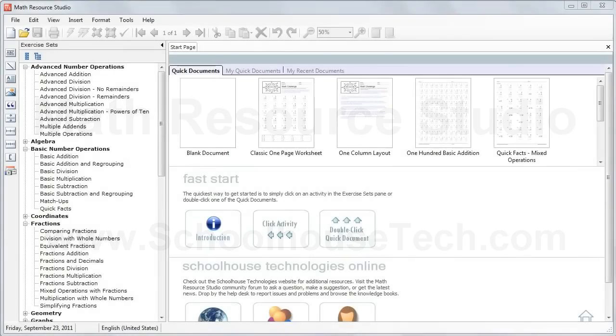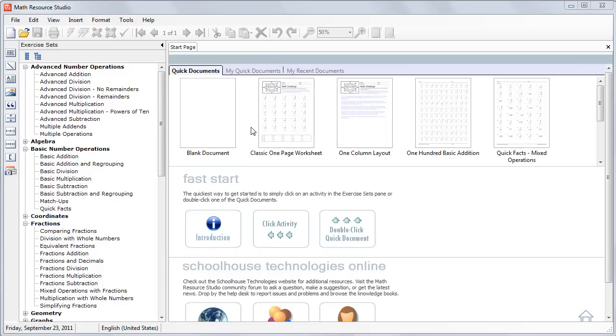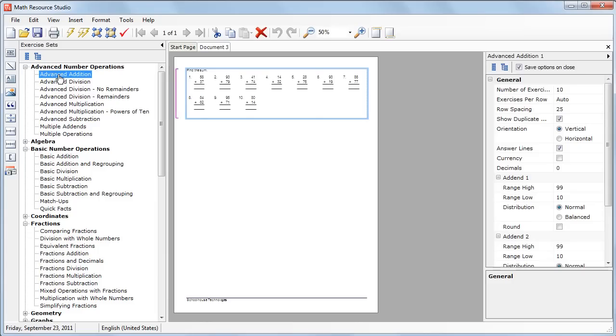What we're going to create in MathResource Studio today is an addition worksheet, and we're going to change some of the normal default options for that. If we click on Advanced Edition, this will automatically create a new worksheet for us and give us 10 questions to start with.